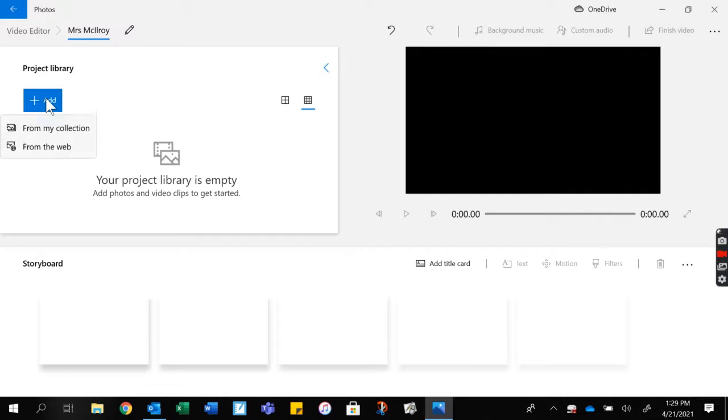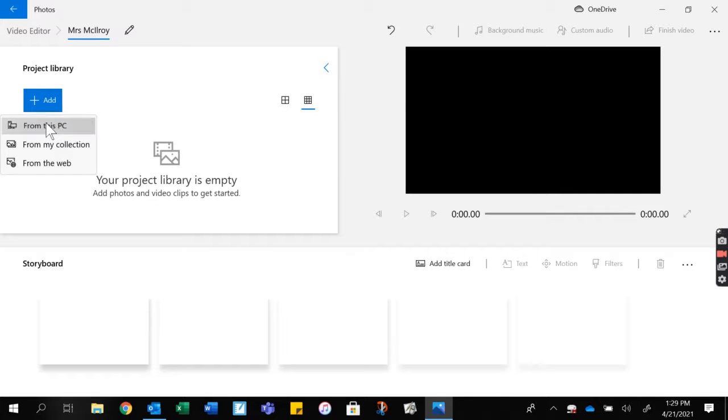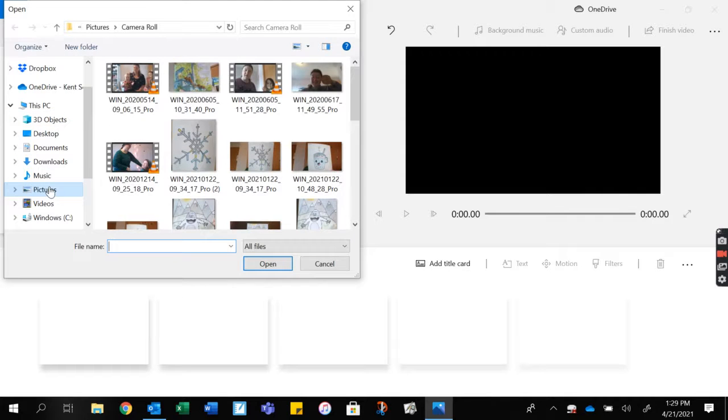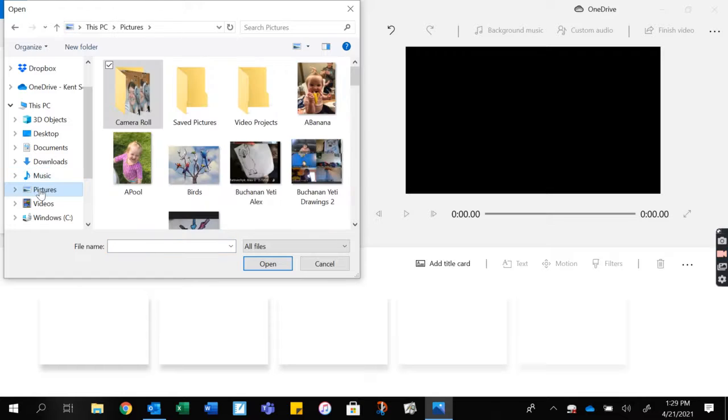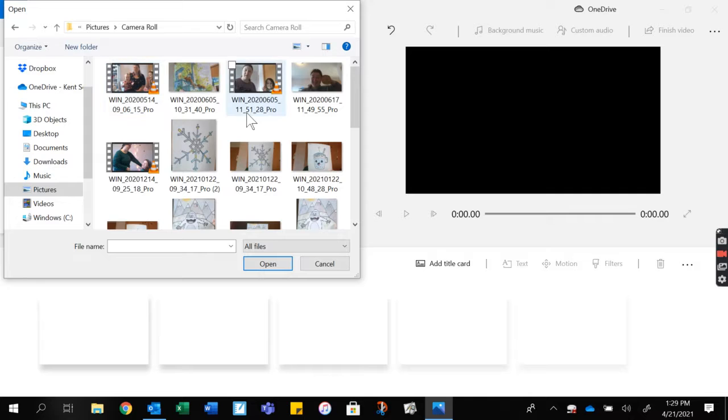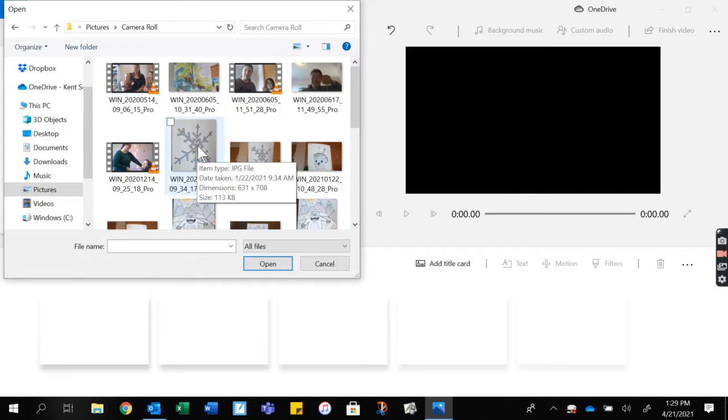All right, so click 'Add from this PC.' Mine happens to be on the camera roll, but if yours is not, come to pictures. It should open up on pictures, then click camera roll. This is where you'll find the artwork you've created.